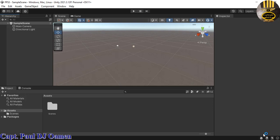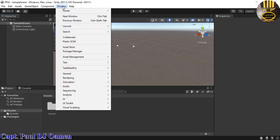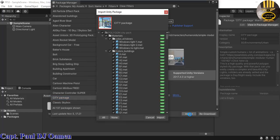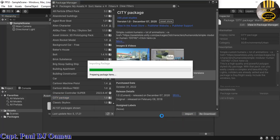The Unity editing environment is ready. First, I'll come to Windows, click on Windows, and grab the Package Manager. We need the city package — it's about 26.86 megabytes. Click Import, and click Import again.